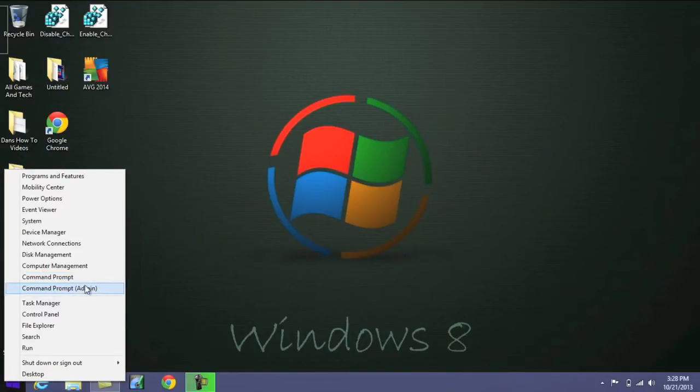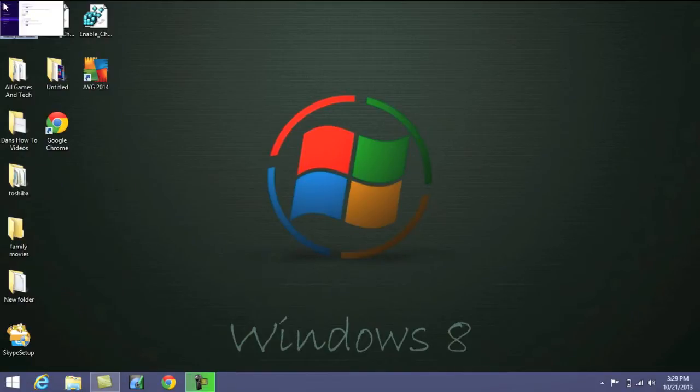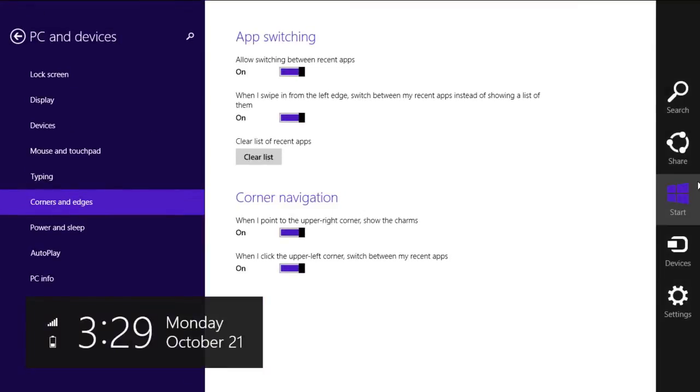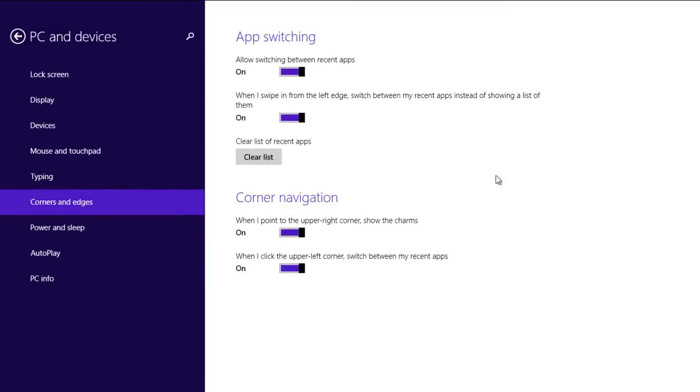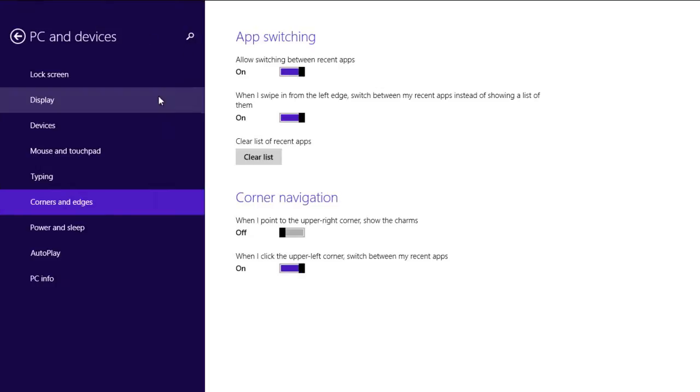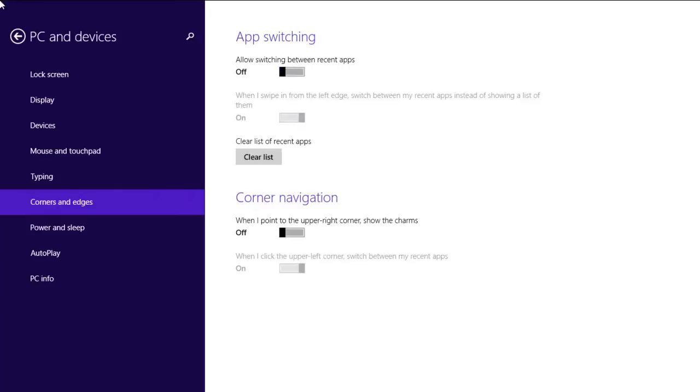Another feature I was really happy to see with the 8.1 update was the ability to remove that annoying charms bar that a lot of people hated. Now in one of the settings, you're able to disable the corner swipe. So if I turn that off, you no longer have the charms bar appearing at the top right. You can also turn off the recent apps, which is on the top left here. I use this quite a bit, but if you don't, you can turn that off. So none of the corners really do anything.